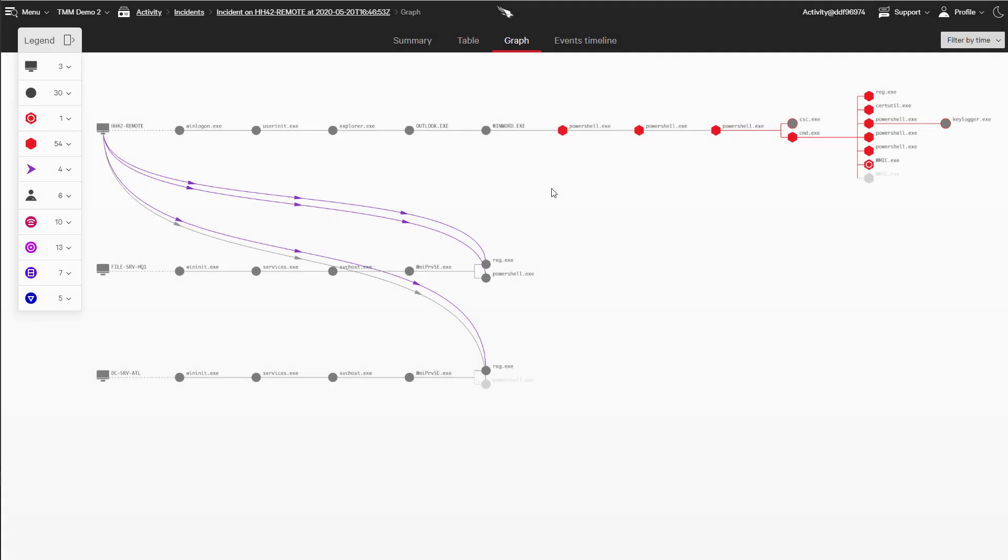Not only do remote systems expand the attack surface, but remediating and cleaning remote infected systems can be challenging. In a previous video, we saw an attacker use a remote system to gain access to high value targets through the corporate VPN.